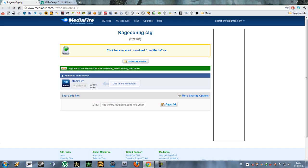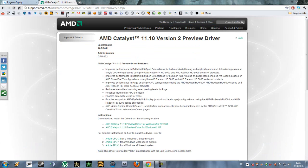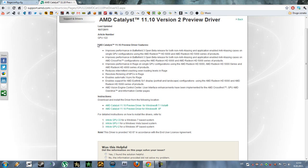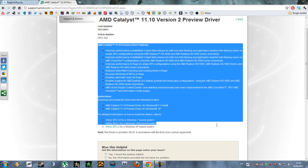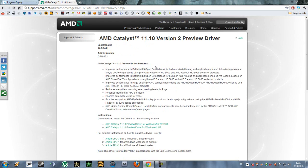You're going to download this and also you need to download AMD Catalyst 11.10 version 2 preview driver. Make sure that you read this before you start the download.